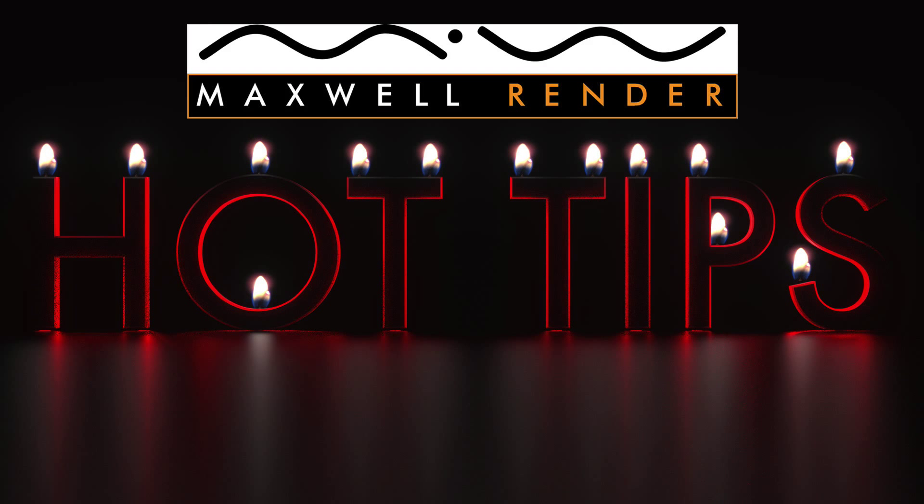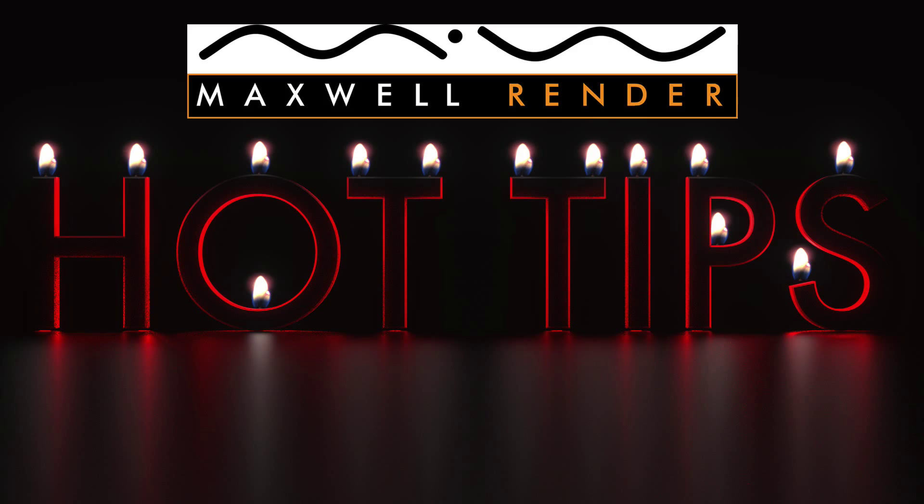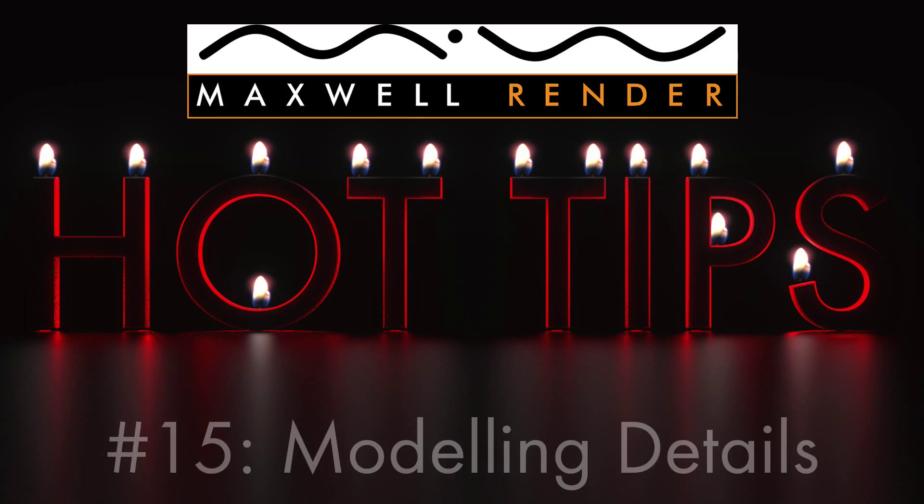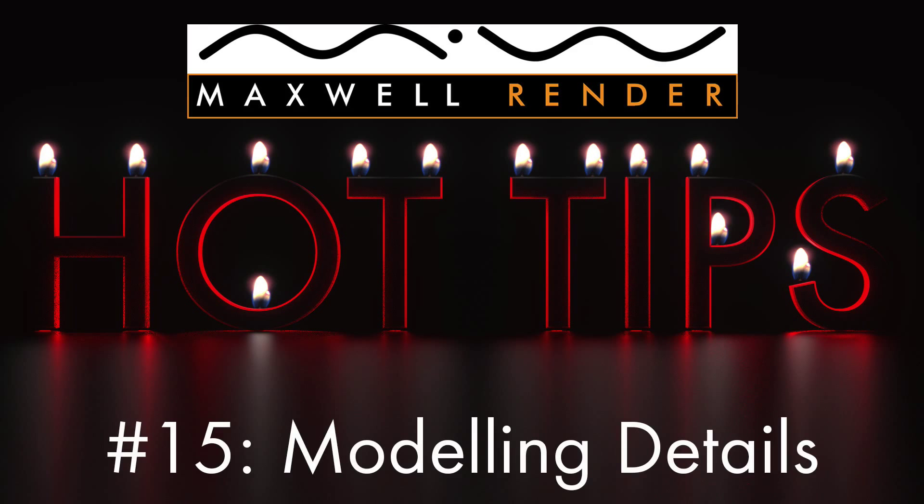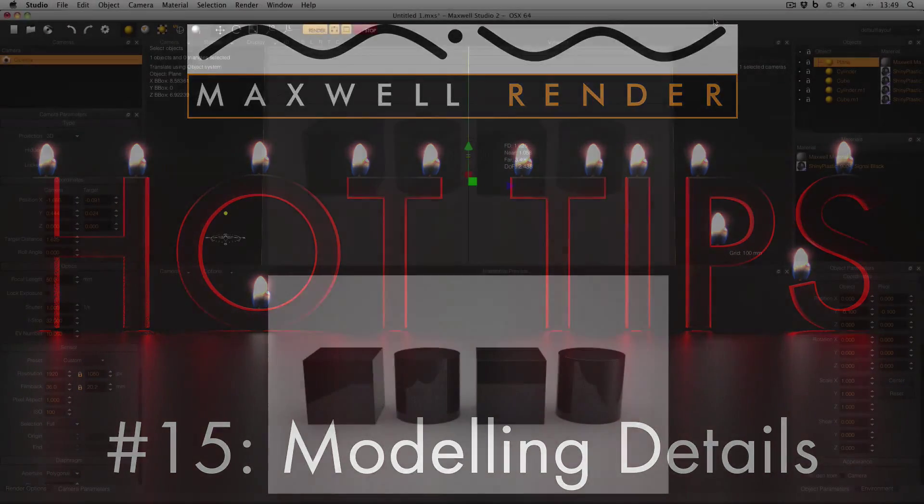Hello everyone and welcome to another Maxwell Render Hot Tip. My name is James Coleman and I'm Maxwell Render Mentor at the University of Brighton Centre for Design Technology. In today's episode I'm going to be looking at using tiny modelling details to bring the best out of your models.